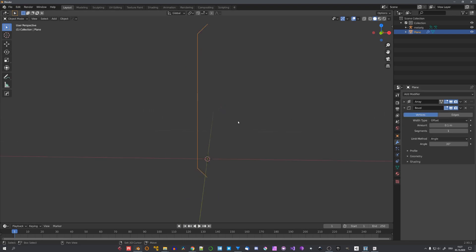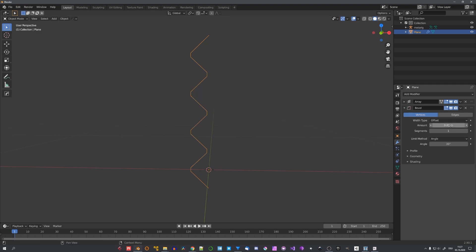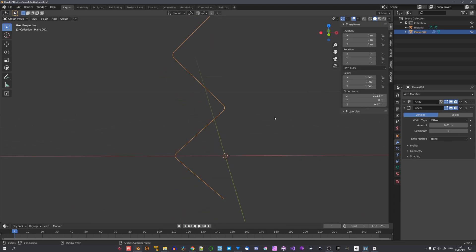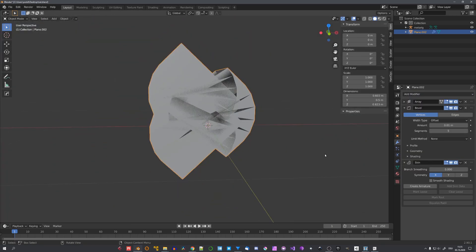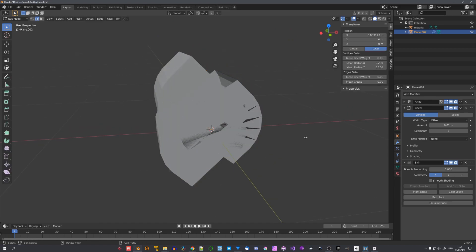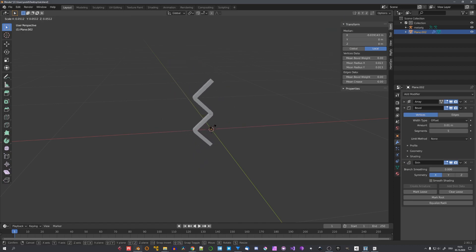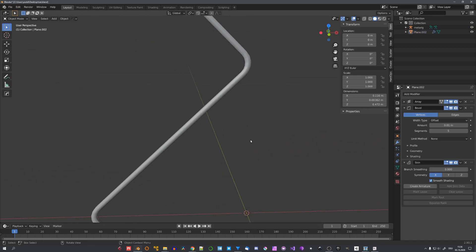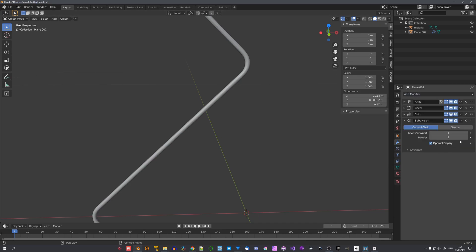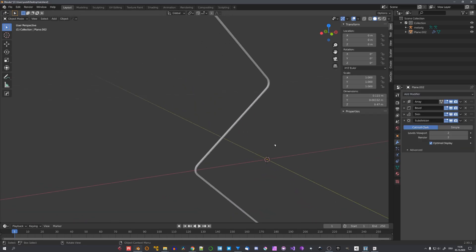If we now enable the bevel modifier, you can see that we get a slightly different result. We'll have to turn down the amount to maybe 0.01 meter, and up the amount of segments. Our mesh right now just contains edges and no actual geometry, so we have to somehow thicken our object. To do this, we can add a skin modifier. It's way too big, so let's go into edit mode, select everything with A, and with Ctrl+A scale the skin modifier down to a point where you think it fits. We can also enable smooth shading, which will make our fence look round. We could now add a subdivision surface modifier to actually smooth out our geometry.